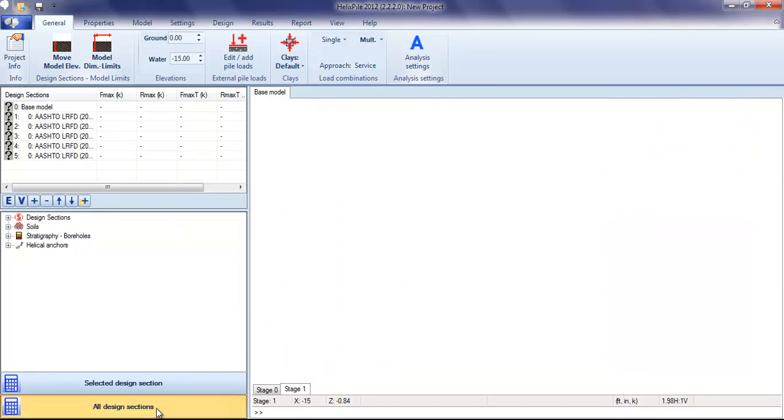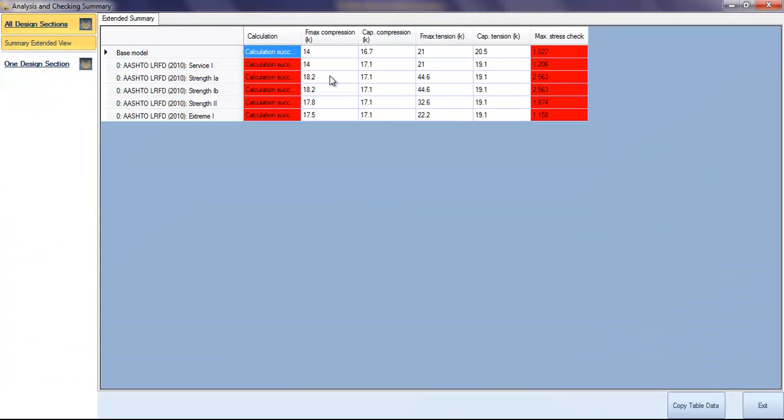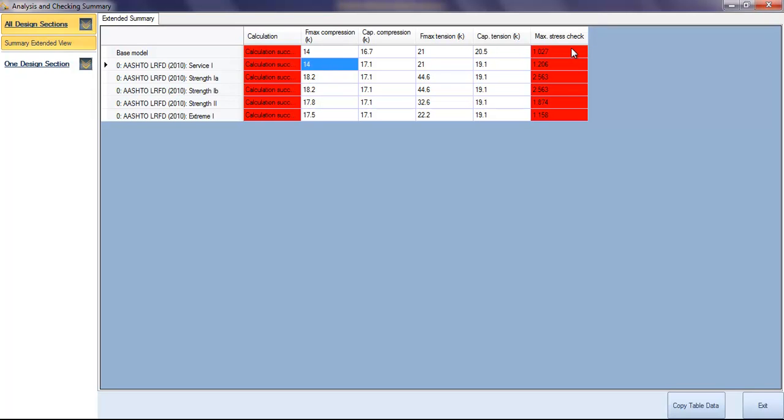Once we analyze all the design sections, the program gives us a summary. If something doesn't check properly, the stress check appears in red.